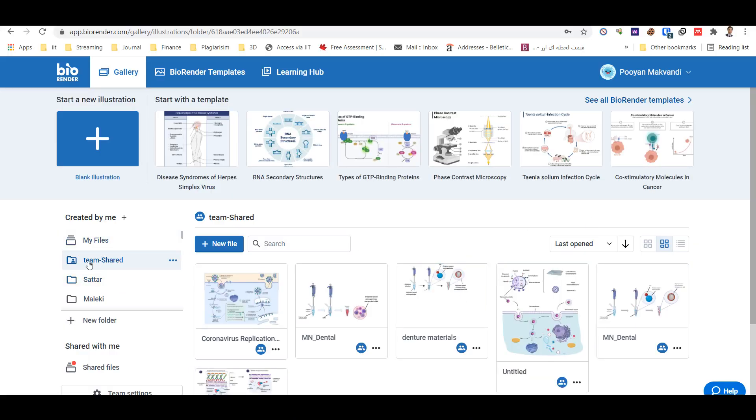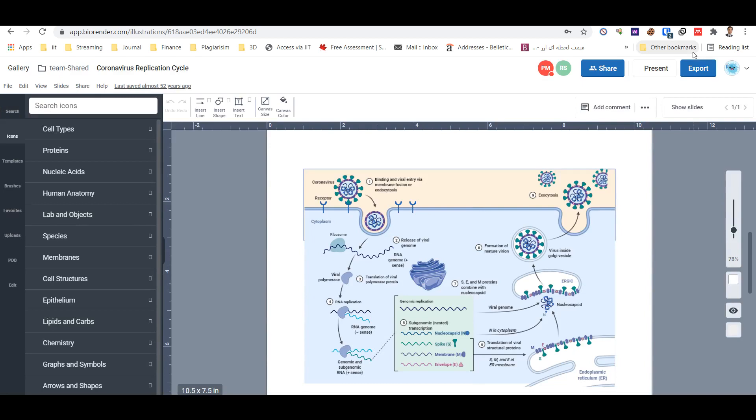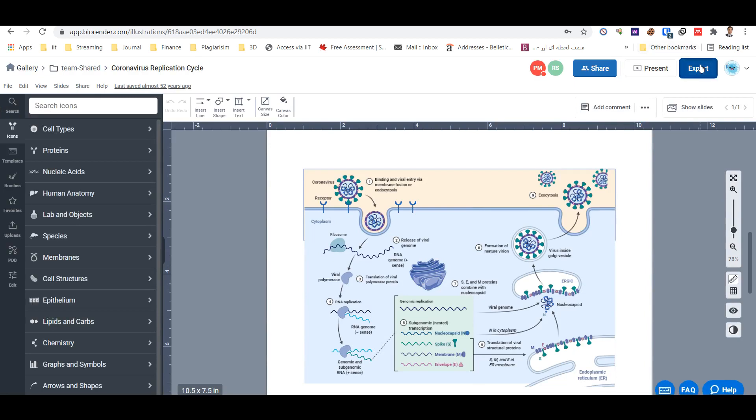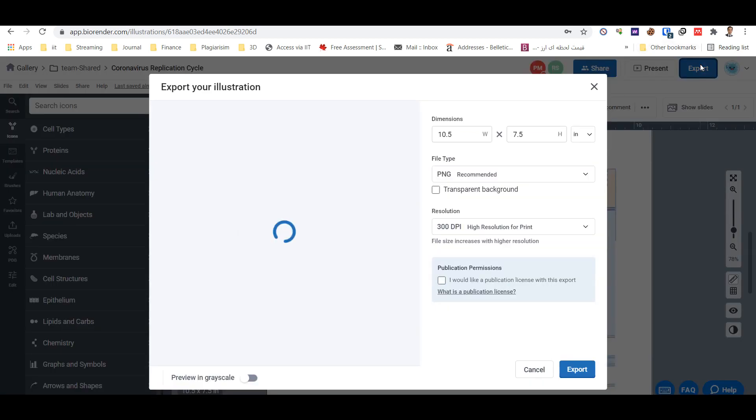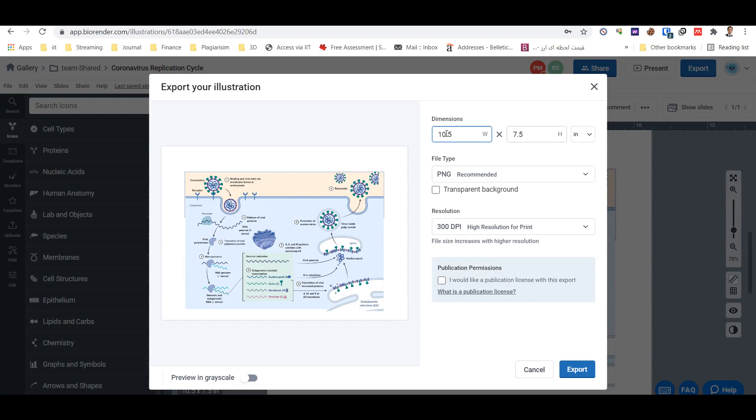In the team shared file. So if I go there in the premium account, you can export with high quality. And always use high dimension, for instance 15.